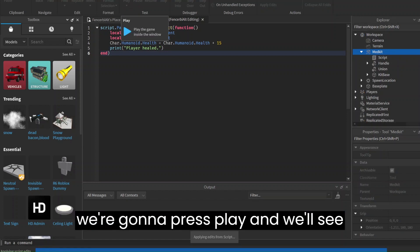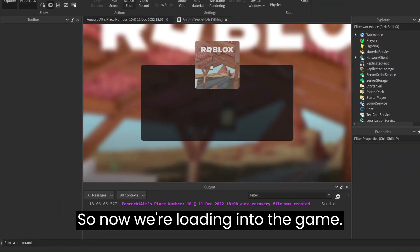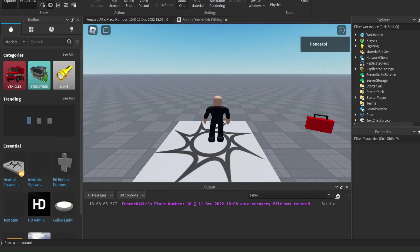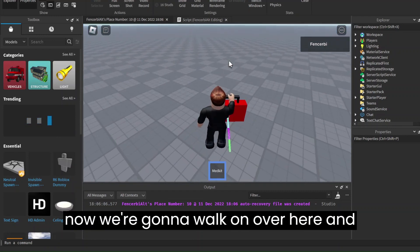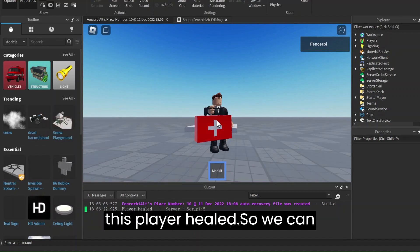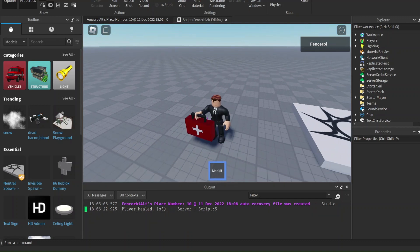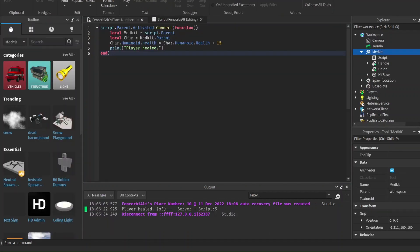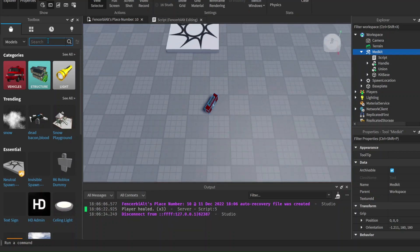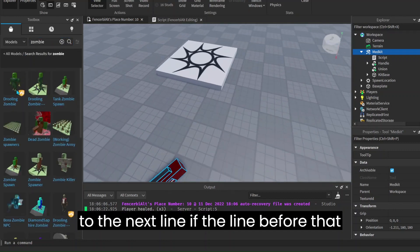So now I'm going to press play and we'll see what happens. Now we're loading into the game — let's wait for it to load. Okay, we should be in. So now we're going to walk on over here, and when we click it you can see that it says Player Healed. We can just try that again and so on and so forth. That's quite simple, but we want to test whether it will actually heal us — for now all we see is that it's printing. But we know it would probably work because it wouldn't be able to go to the next line if the line before that did not work.